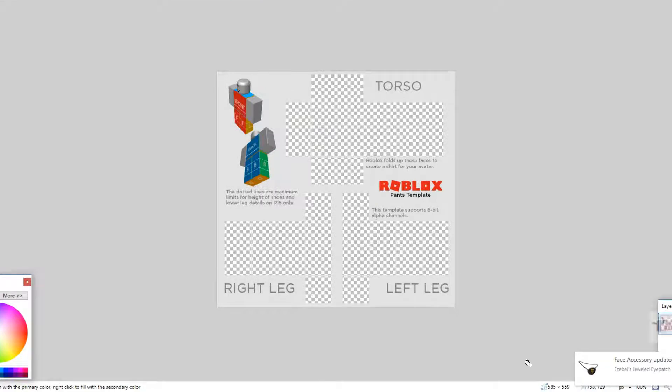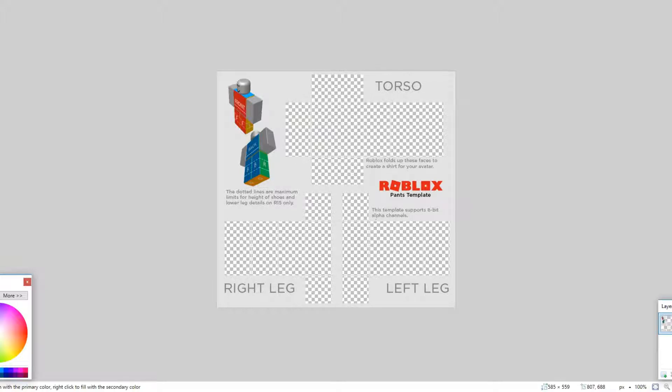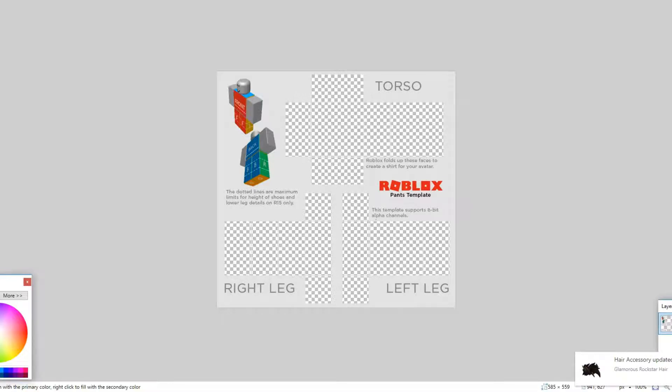Yo what's going on guys, welcome back to another video. Today we're actually going to be going over how to make a shirt on Roblox because a friend of mine on Discord asked me to. So we're going to go with the color I have already.